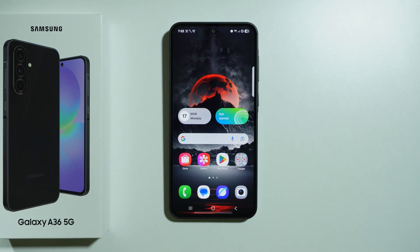If you are wondering if there is a dual app feature available on Samsung Galaxy A36 5G, then the answer is yes.